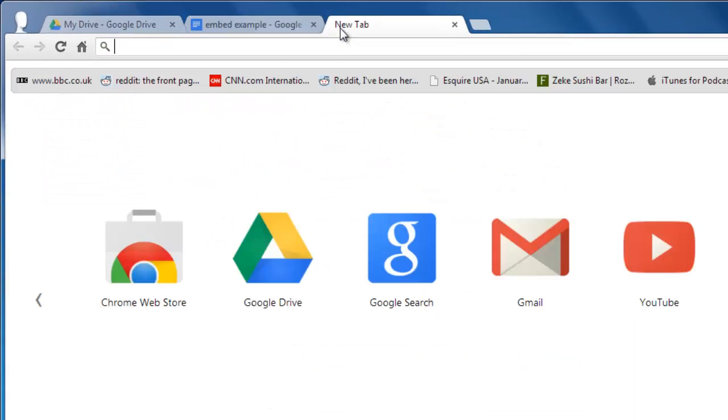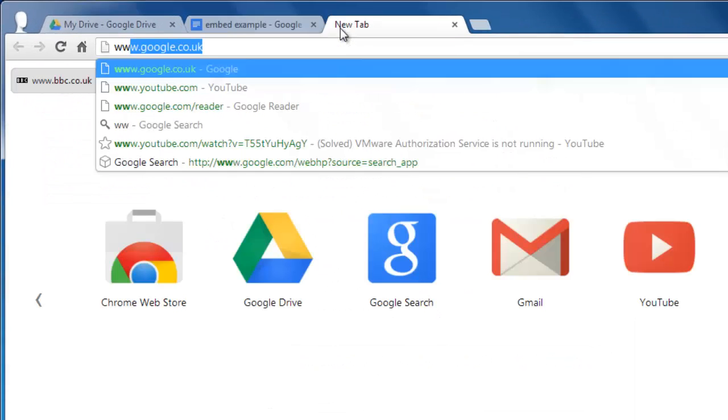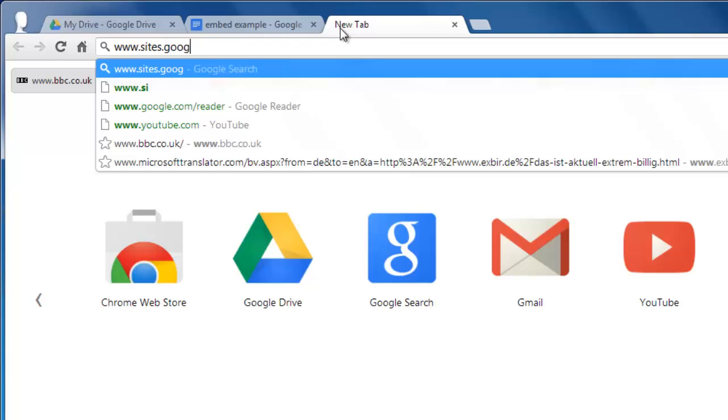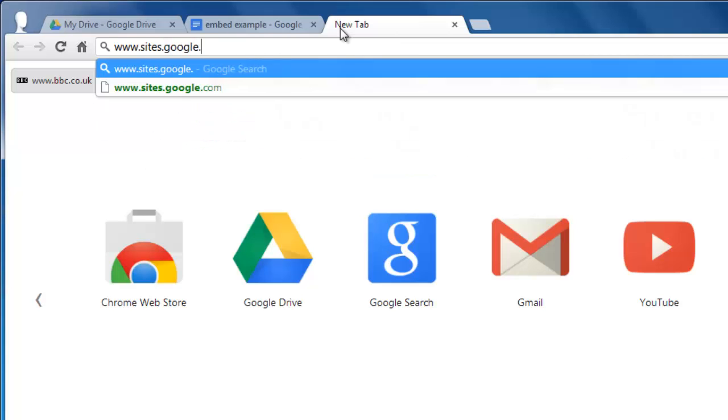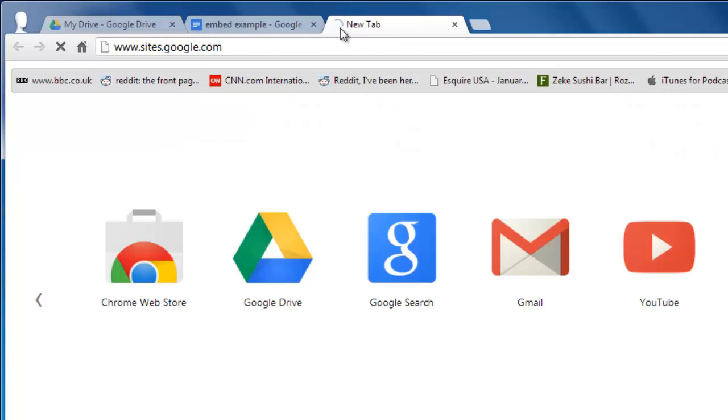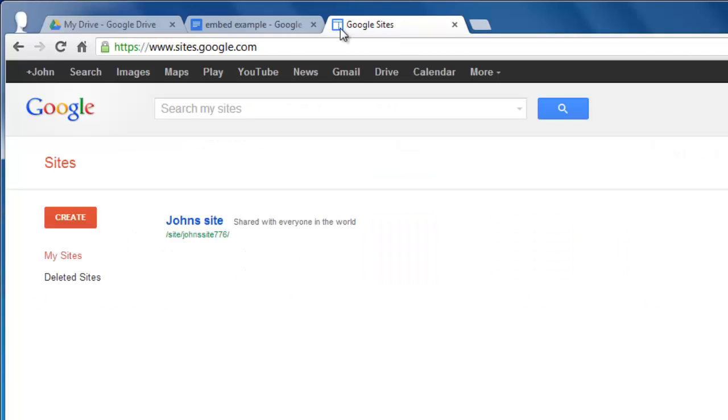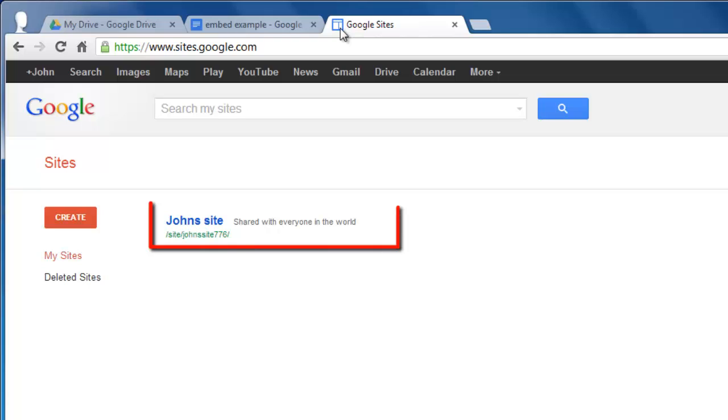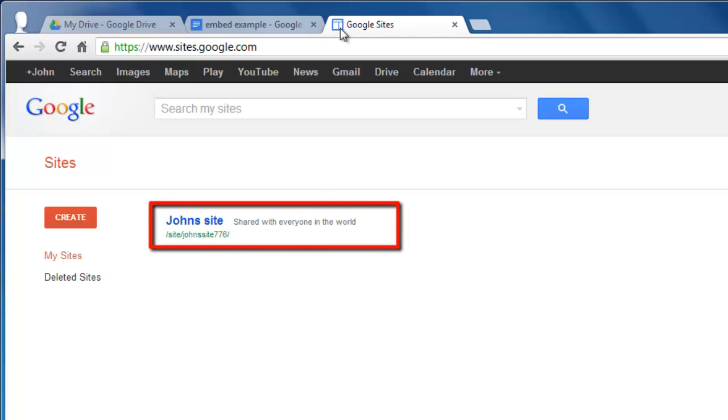Open a new tab and visit www.sites.google.com. You will see a list of sites that you have created with Google. Here there is just one, John's site.